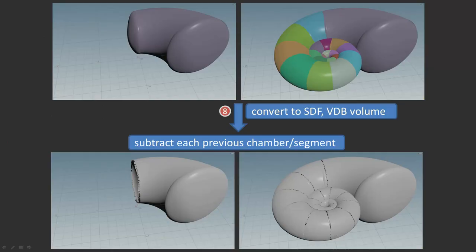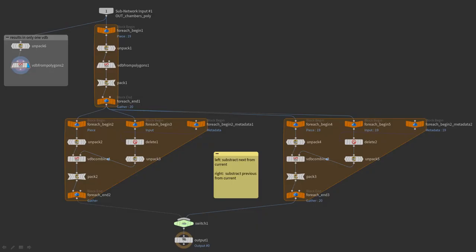Now we have overlapping chambers and need to subtract one from the other, so the next chamber will be subtracted from the current one. This could be done with a boolean and a mesh at this stage, but I am doing this in volumes — in this case VDBs that are SDFs, or signed distance fields, for reasons I am going to explain in a later video. For now, let's look at the subtraction setup.